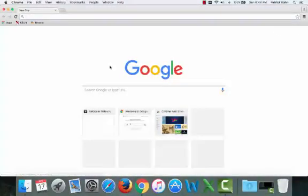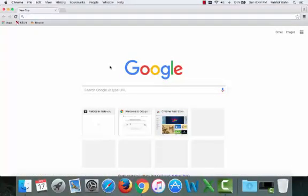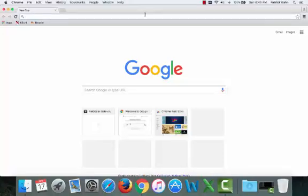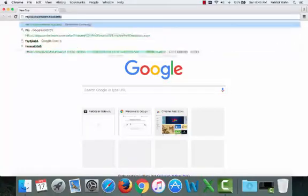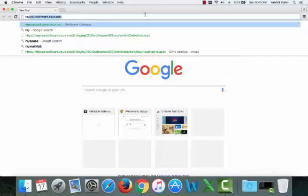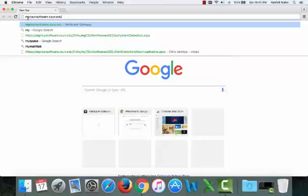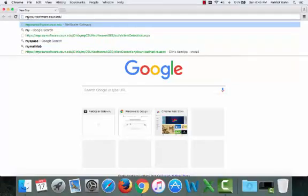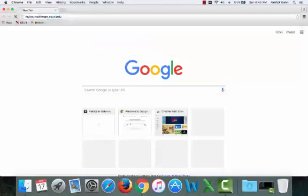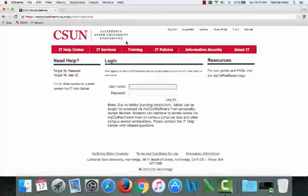Alright, if you are on a Mac, go ahead and open up your browser. I don't mind Google Chrome. Google Chrome actually has been working pretty well lately. And go ahead and type in mycsunsoftware.csun.edu into your browser and hit enter.